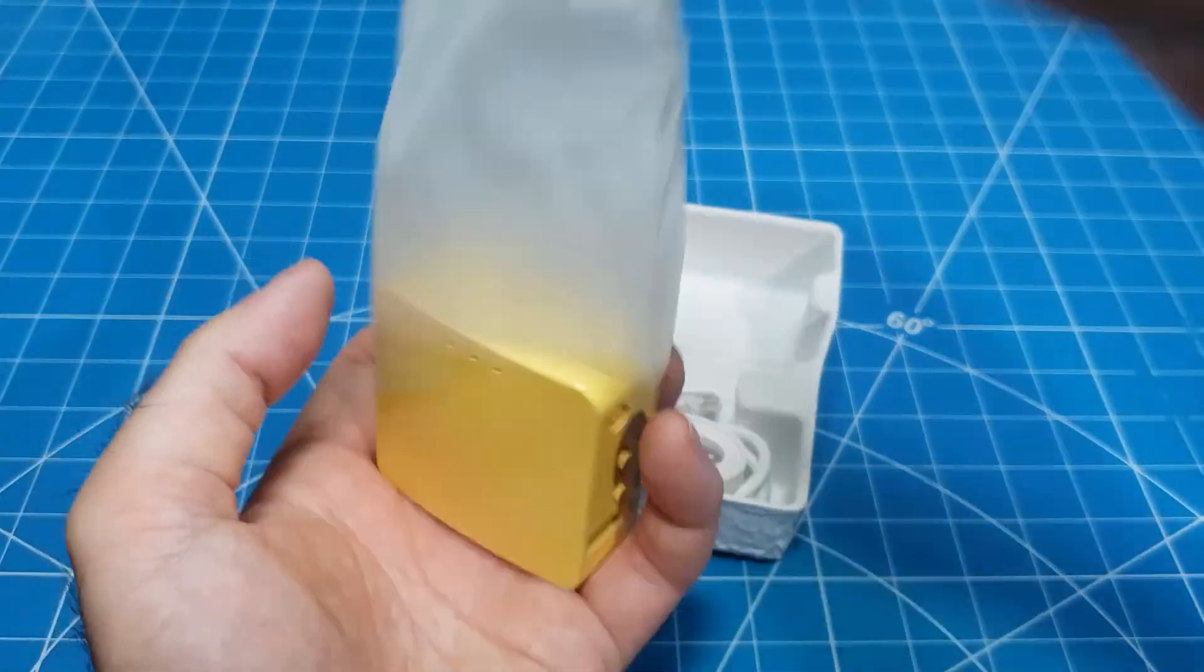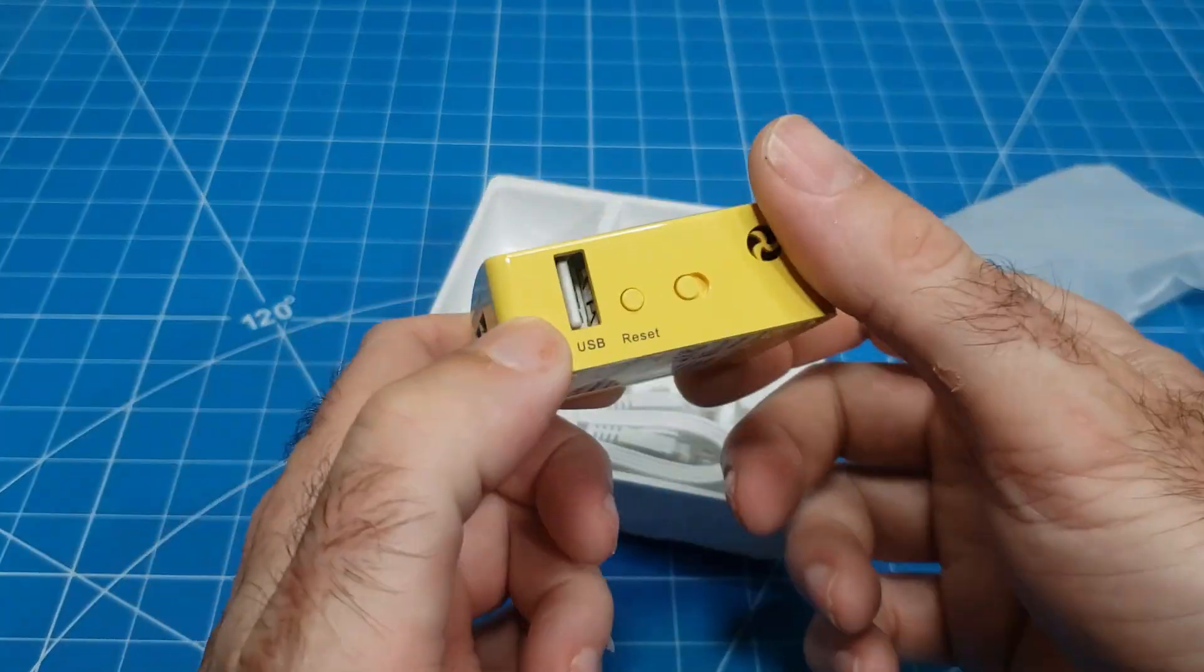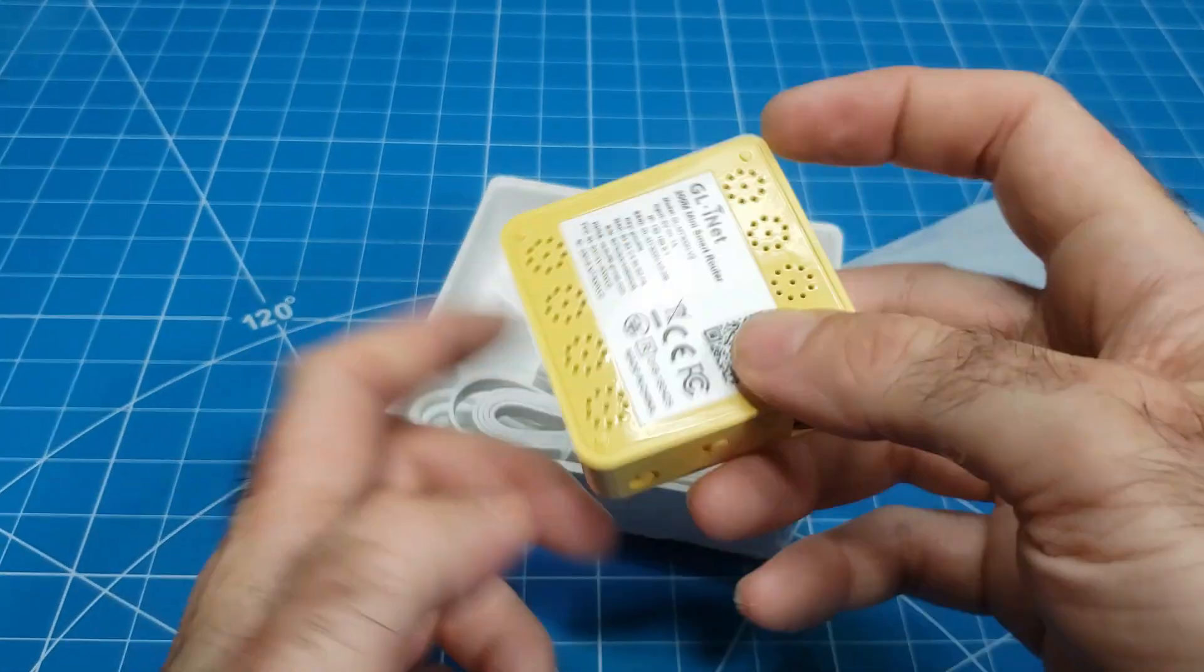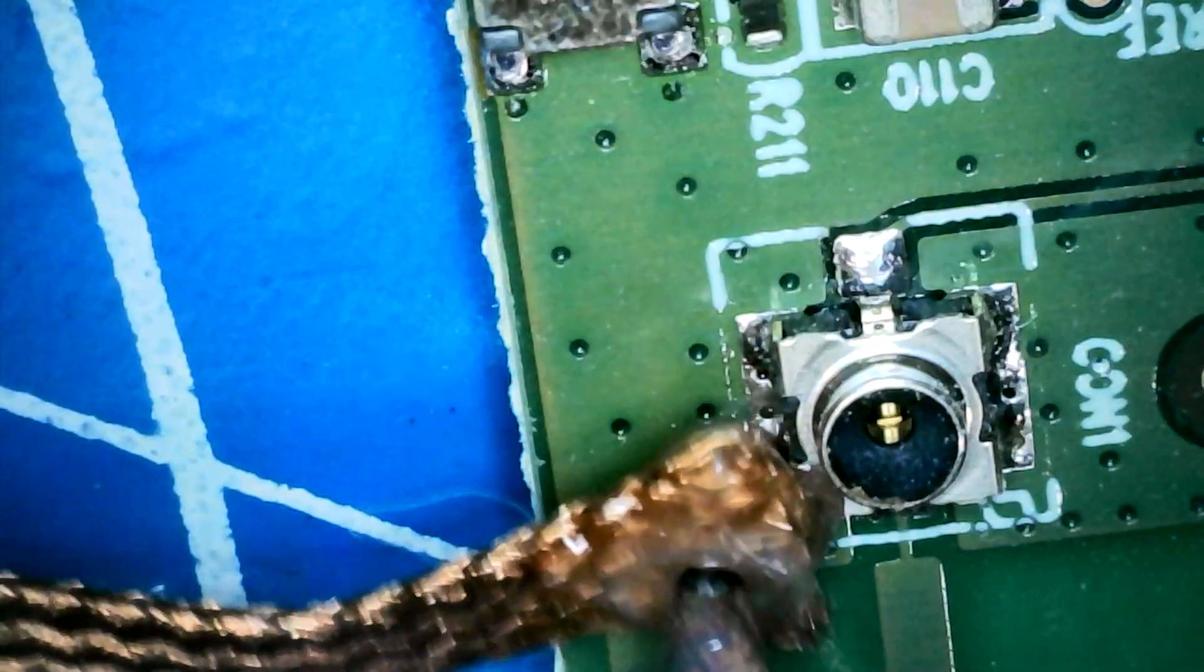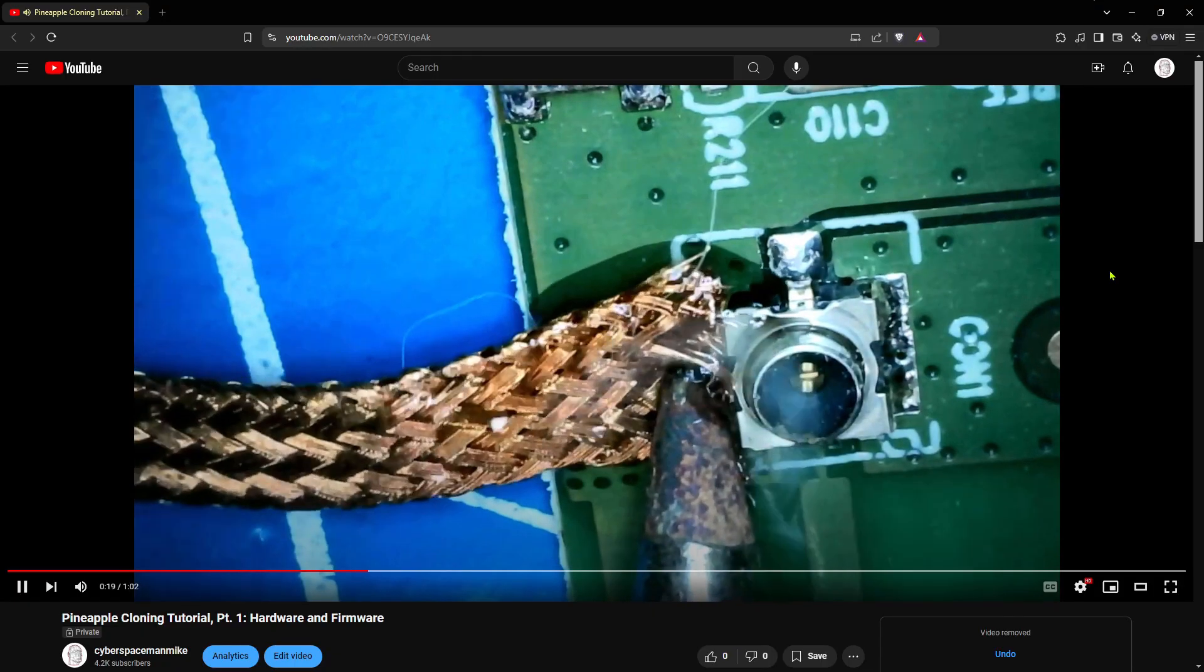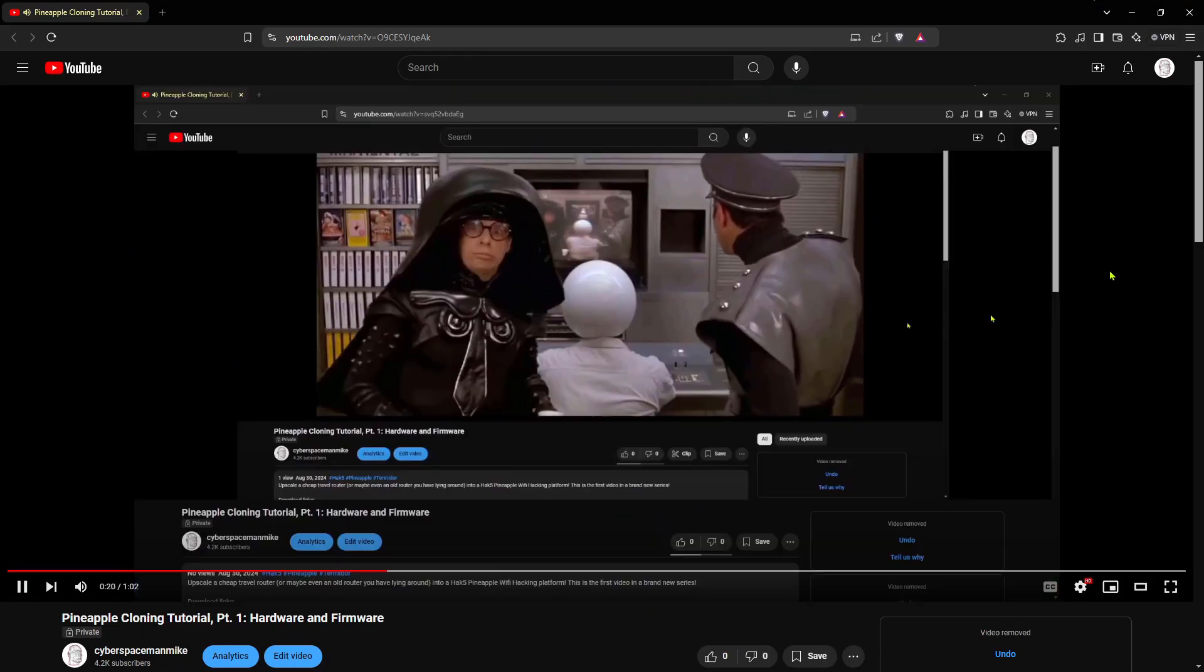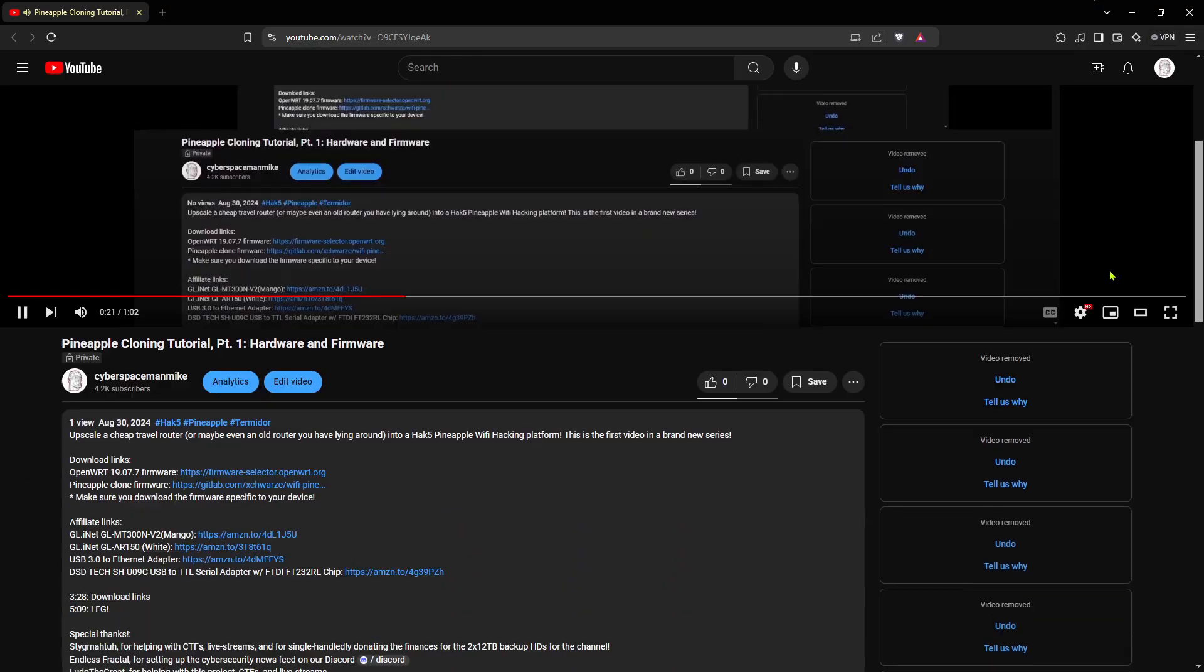I recommend the GL-INET GL-MT300N V2 because of its cost, availability, hackability, and because I make a tiny commission if you use the link in the description.